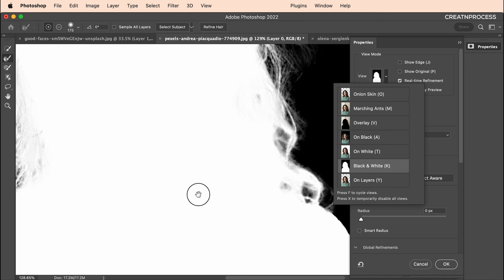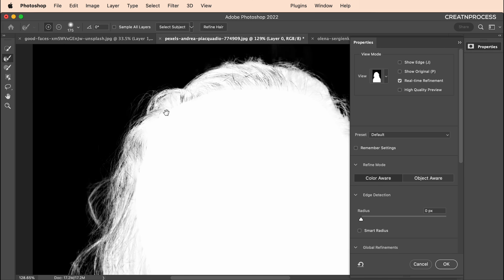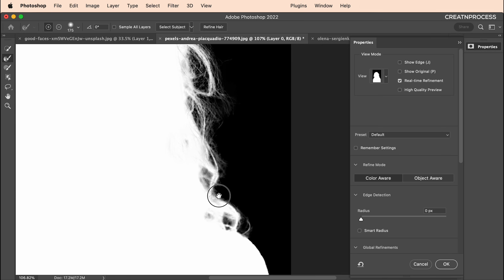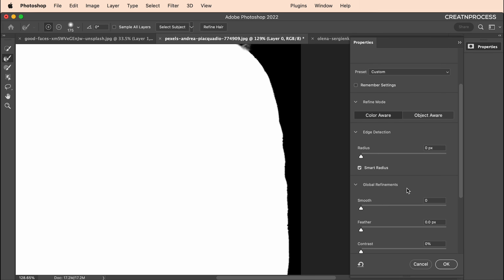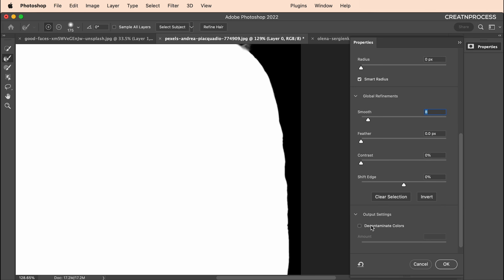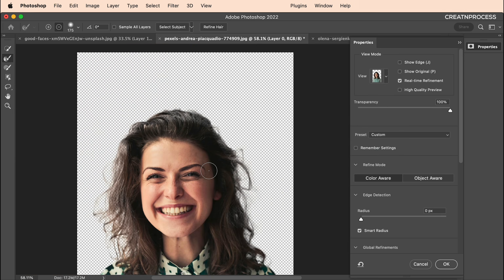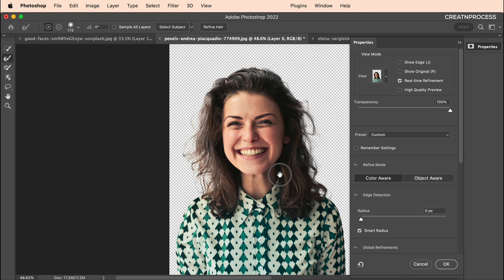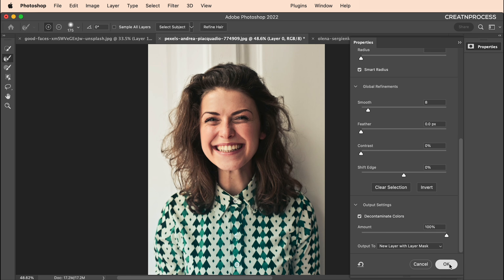In the isolation view, everything looks fine — the edges are a little edgy but we'll adjust. To smooth the edges, check Smart Radius and increase the Smoothness value. Switch back to Onion Skin view, zoom out to see the full character, then check Decontaminate Color to add more detail to the hair. Make sure New Layer with New Mask is selected and click OK.